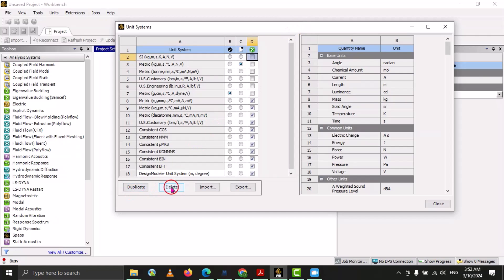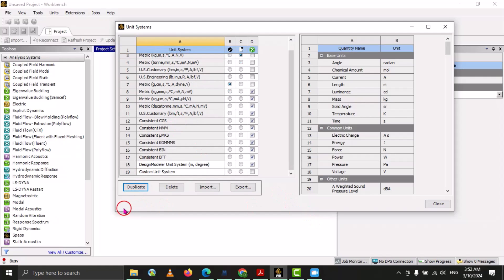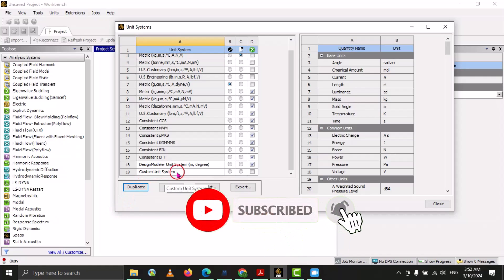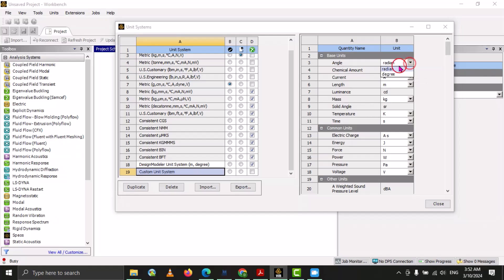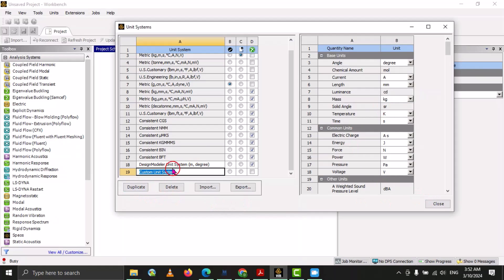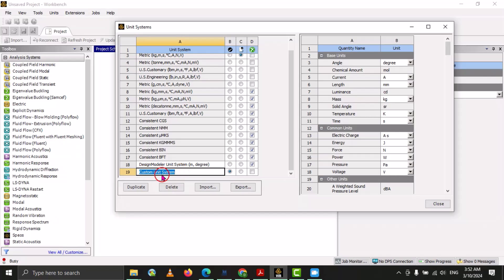At the bottom you can see the duplicate option, delete option, import, and export. If we want to use an existing unit system as a base but make some customization, we select that unit system and go to duplicate. Now you can see that at the bottom there is a custom unit. We can make changes — for example, we want angle in degrees and length in millimeters. Now these are our custom units. We can customize units according to our projects and set this custom unit as the active project unit system.